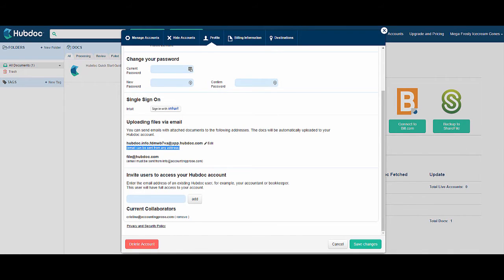The first email address can be used by anyone to upload documents into your HubDoc account, which means you can share this email address with your employees or associates and they will be able to upload documents to your HubDoc account, but not actually access your account or see anything that's in there.